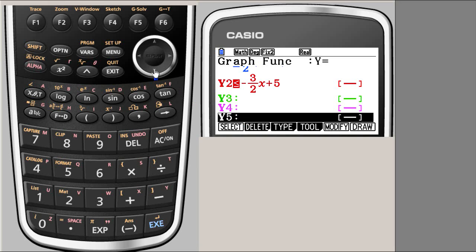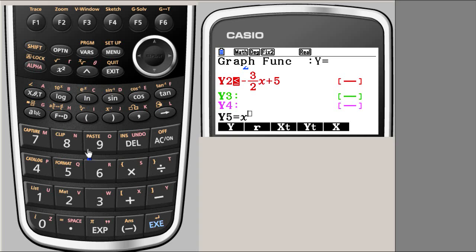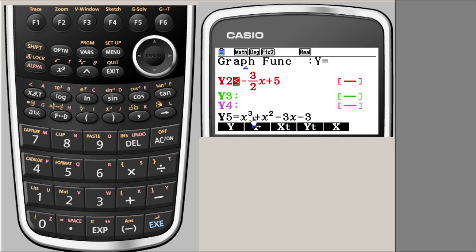We start inputting the function: x cubed — so we have x here and the power is 3. The next term is plus x squared, so plus x and x squared is already there on the button. Then minus 3 times x, and again minus 3.